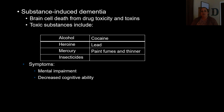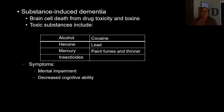Substance-induced dementia is where brain cell death occurs due to drug toxicity or certain toxins. Substances that can cause this include excessive alcohol, cocaine, heroin, chemicals like lead and mercury, paint fumes, paint thinner, and concentrated insecticides. Symptoms are mental impairment and decreased cognitive ability. The main treatment is to remove the toxic substance — if the damage isn't too far progressed, removing the toxin can allow regaining of function and memory before it becomes permanent.